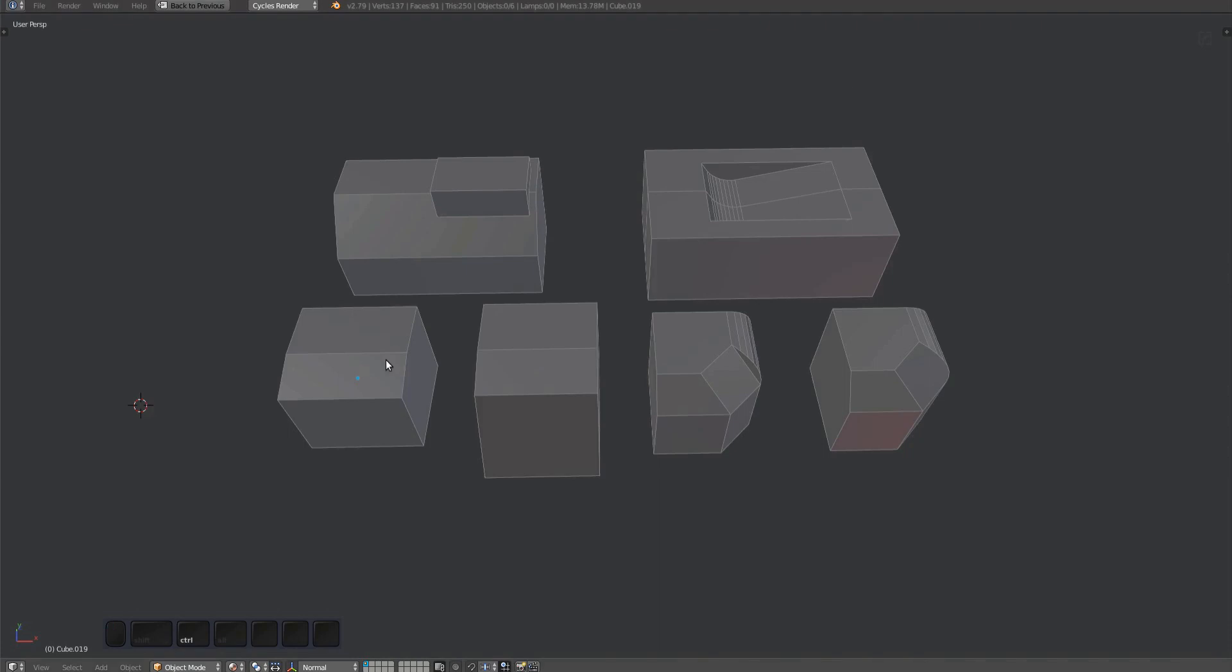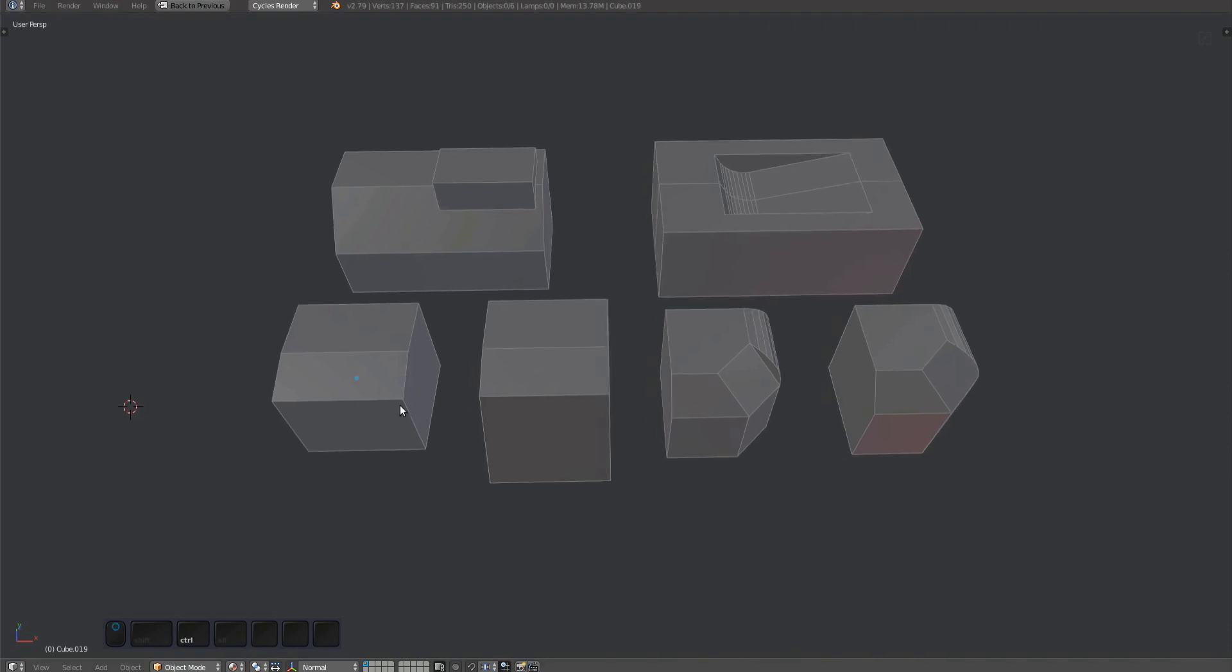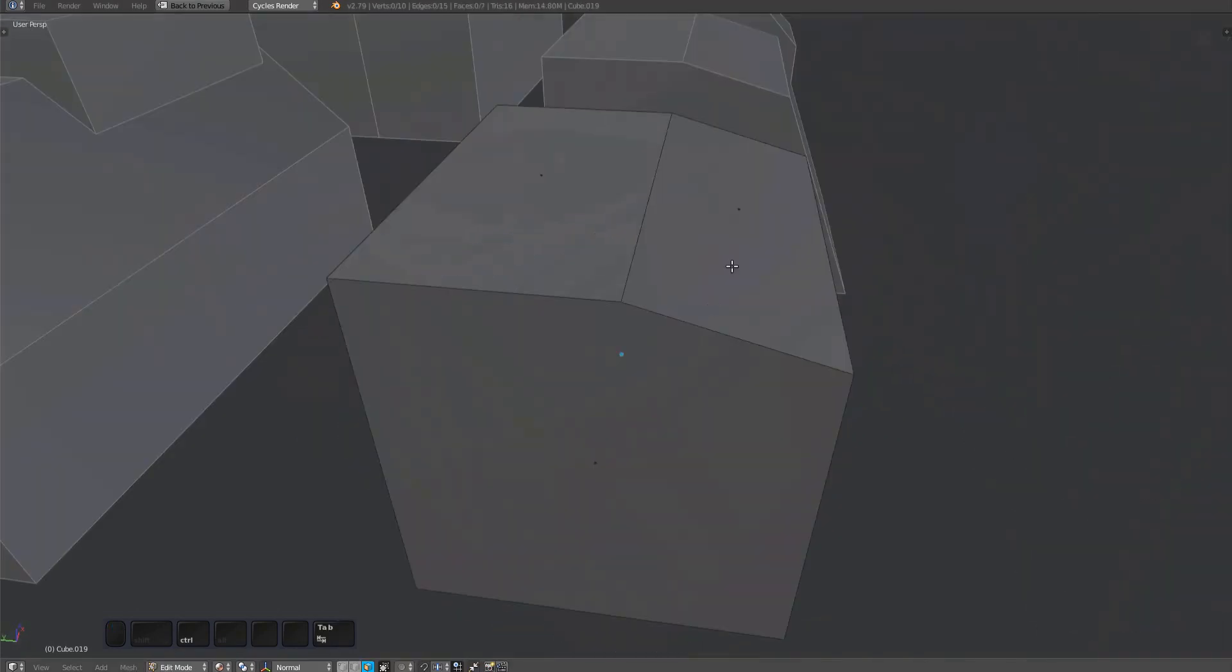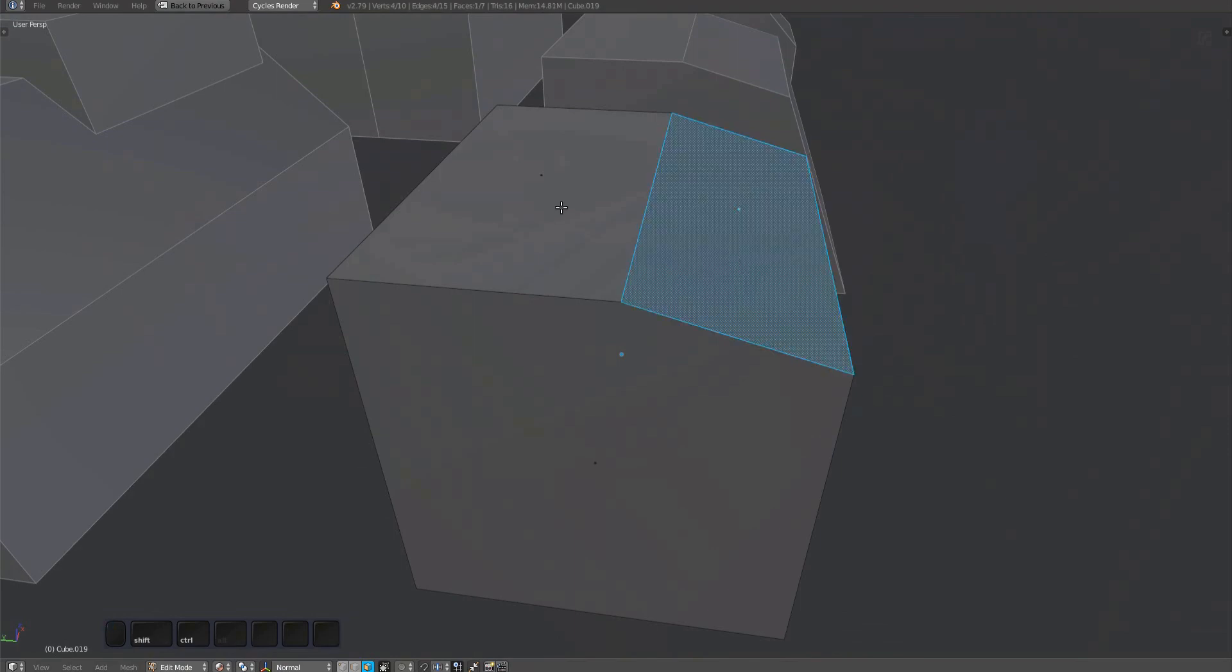The flatten tool flattens a single or a selection of polygons. In this case, I want to flatten one polygon according to the normal and location of a second one.